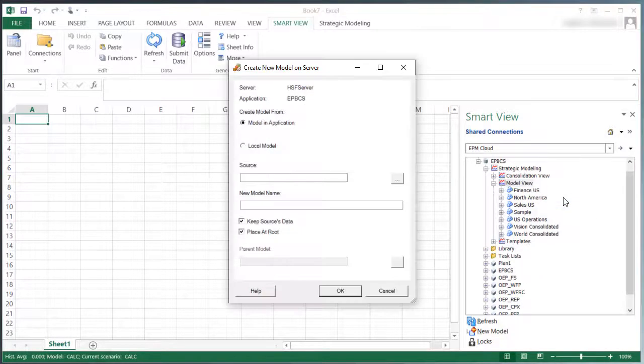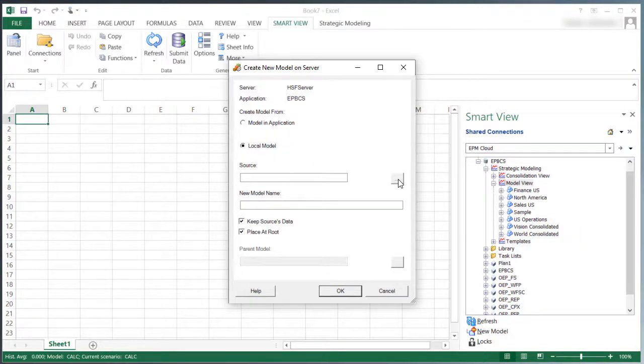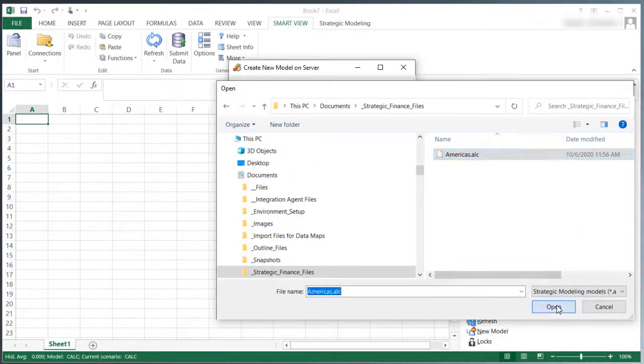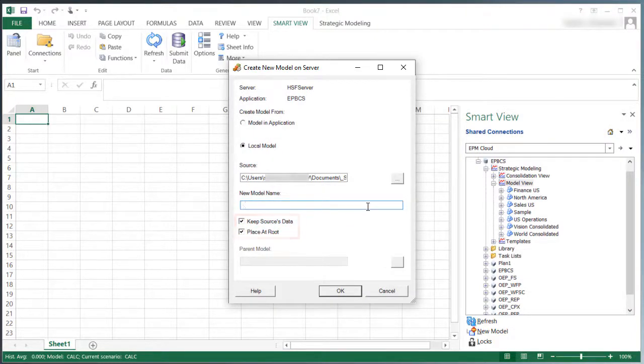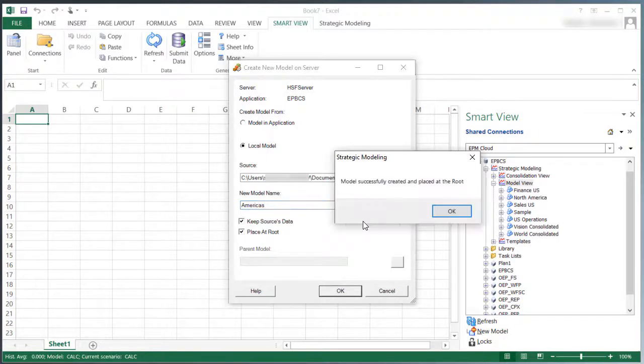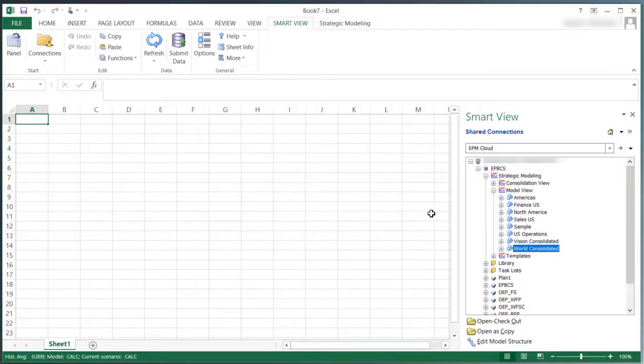I'll create an entity based on an existing model, the local file that I have from Strategic Finance. I'll keep the source model data. I'll place the model at the root to build a model hierarchy. When you migrate a model, all model artifacts, such as POVs and reports, are migrated to the new model in Strategic Modeling.